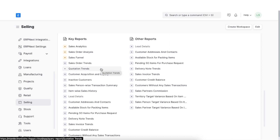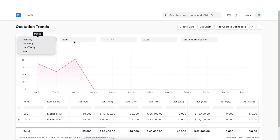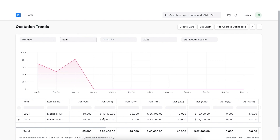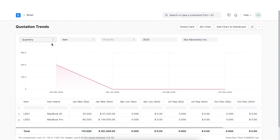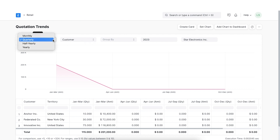This report shows us trends in the quotations we have sent to our potential customers. We can view this report monthly, quarterly, half-yearly, or yearly, and by item or customer. In the report we can see the quantity of each item stated month-wise when viewing monthly by item. If we choose to view quarterly by customer, then we can see a quarter-wise report of quotations sent to each customer along with the total ordered quantity, total amount, and the graph will show the amount quoted each quarter.